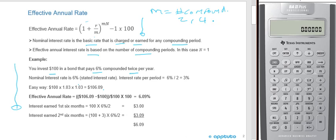If we're compounding monthly, M equals 12. If we're compounding daily, M equals 365. So M is the frequency of compounding. N is the number of years, and in this example N is 1 because we're just doing one year.